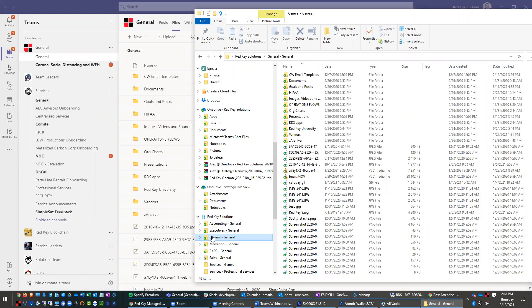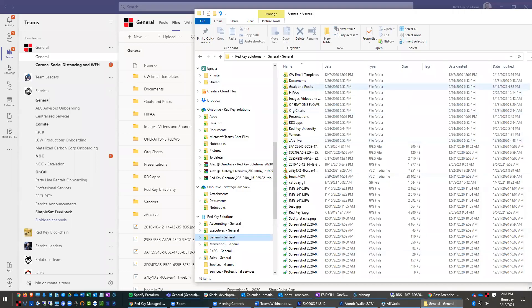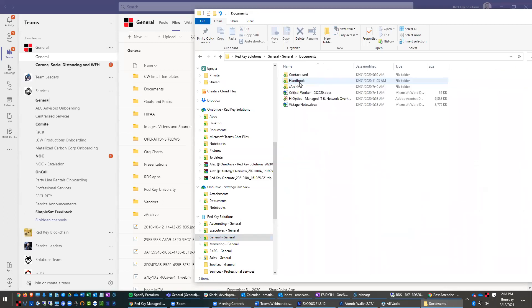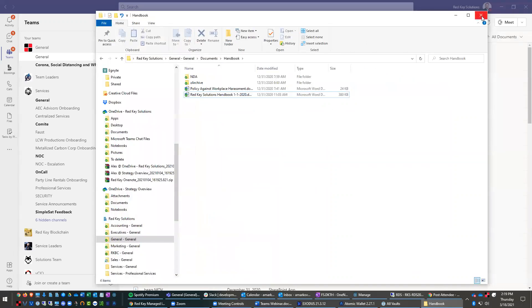And our next webinar in two weeks is actually going to be on SharePoint and how amazing it is and how to use it and how it can replace traditional share drives to really even take collaboration to a whole entirely new level. So that is here.